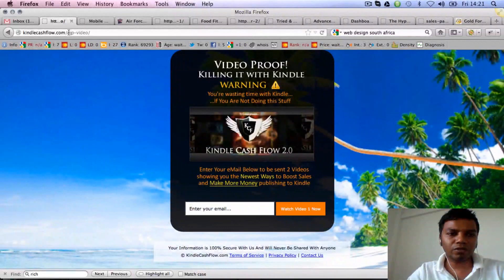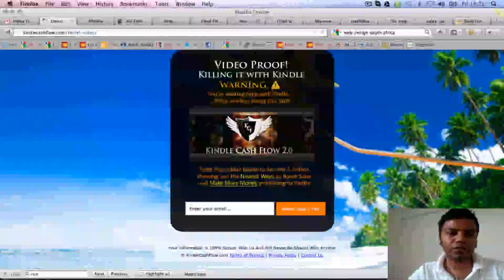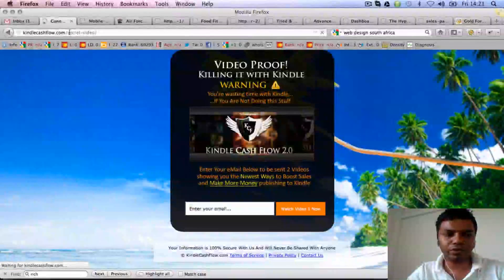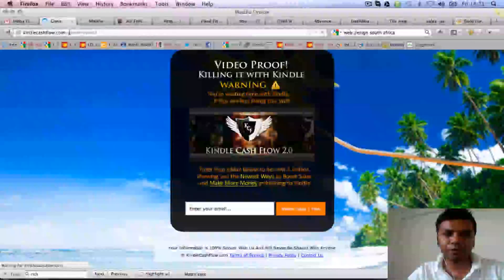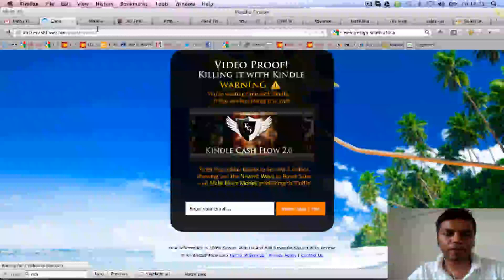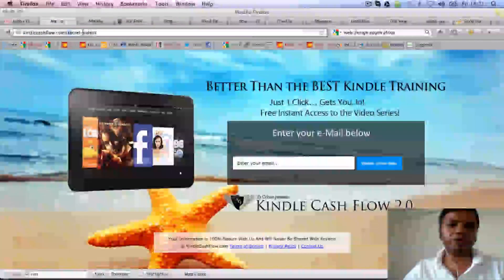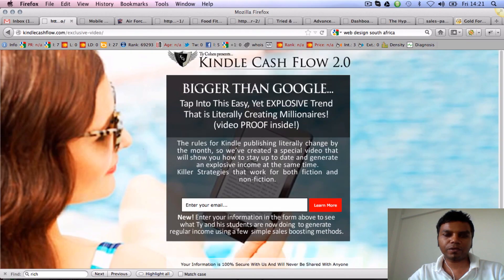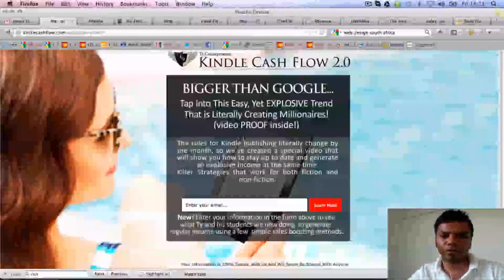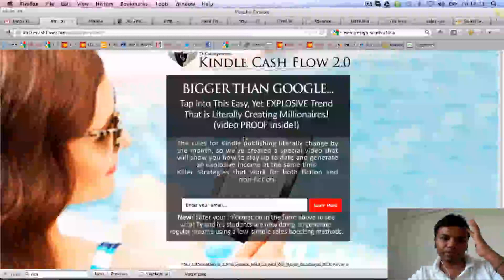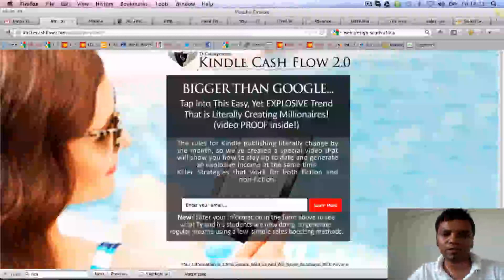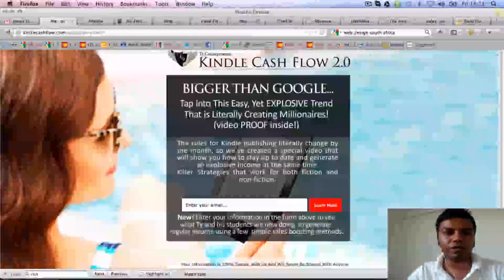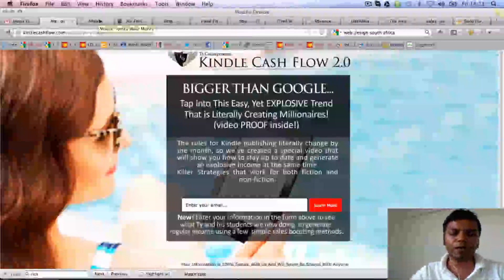Let me show you the 'exclusive video' version. This is one of them that worked best, I think, because it's got 'exclusive' and because of the text here. So something like this would probably cost you between $100 to $150 because it's a unique design and it's not out of the box from OptimizePress.